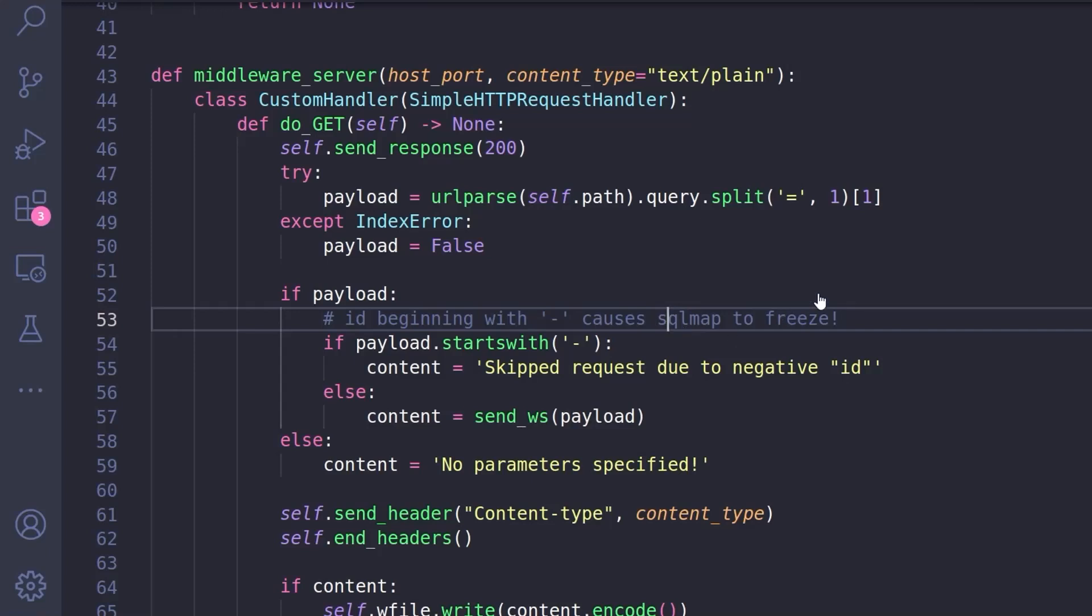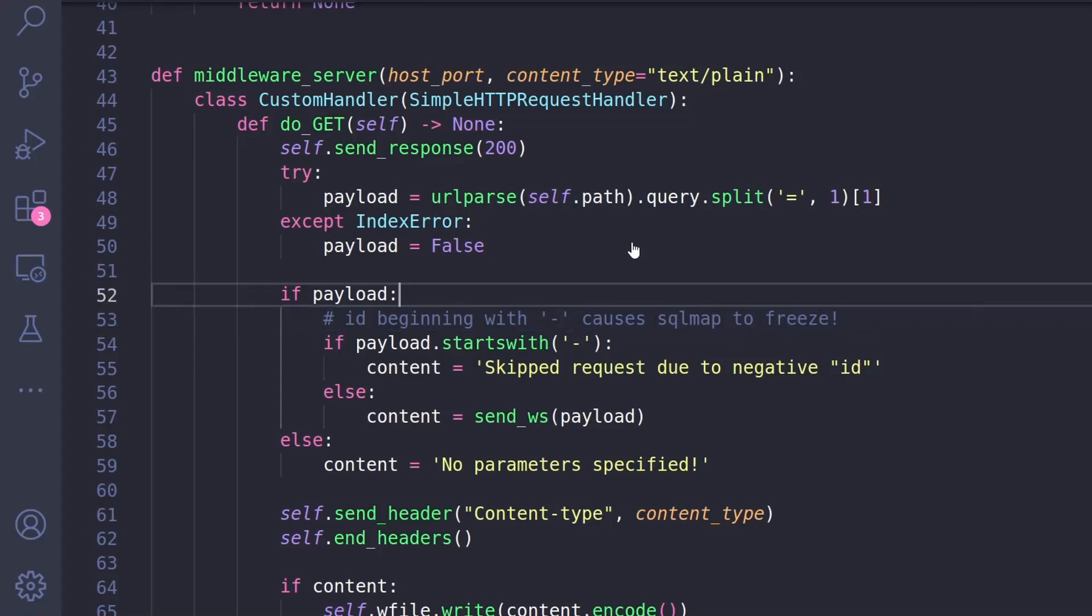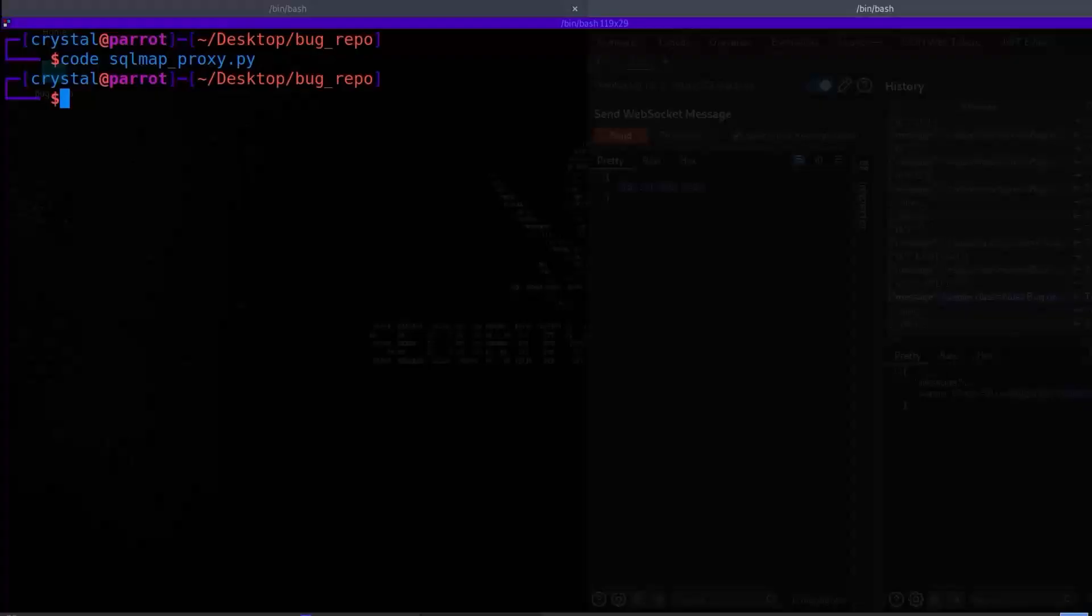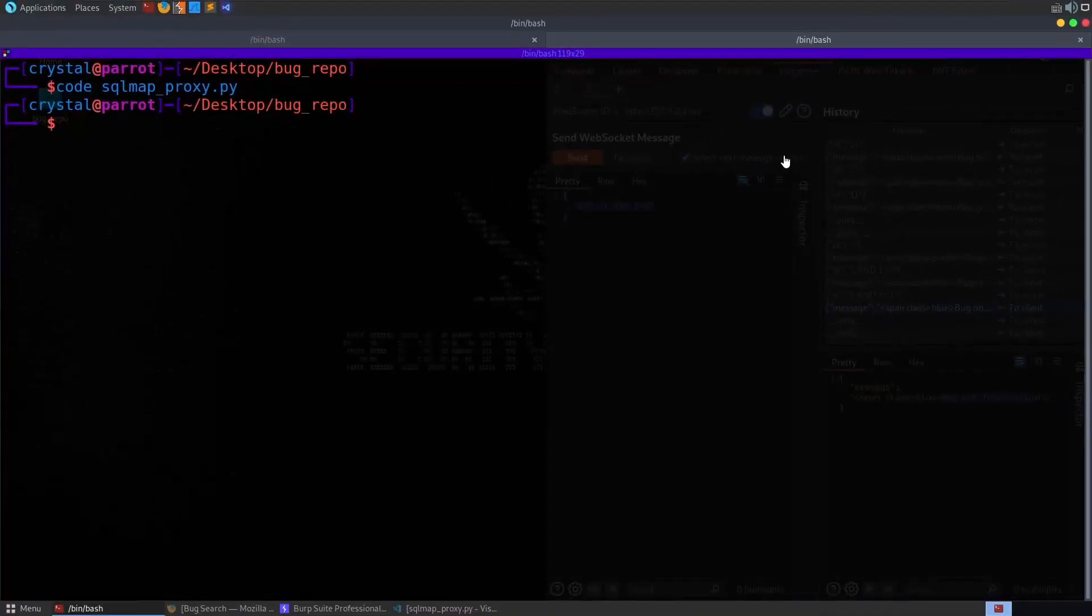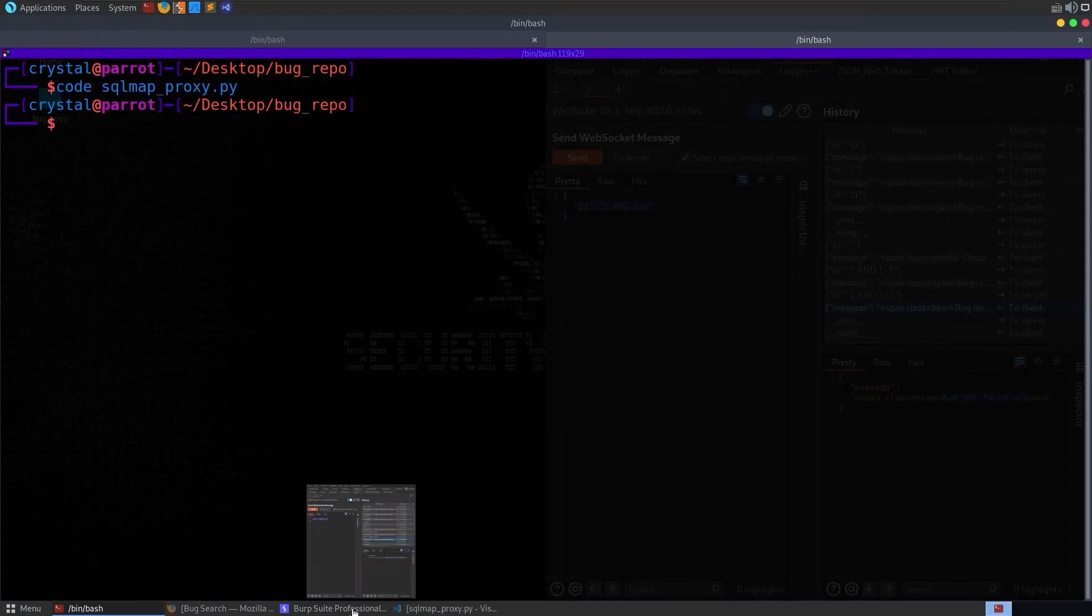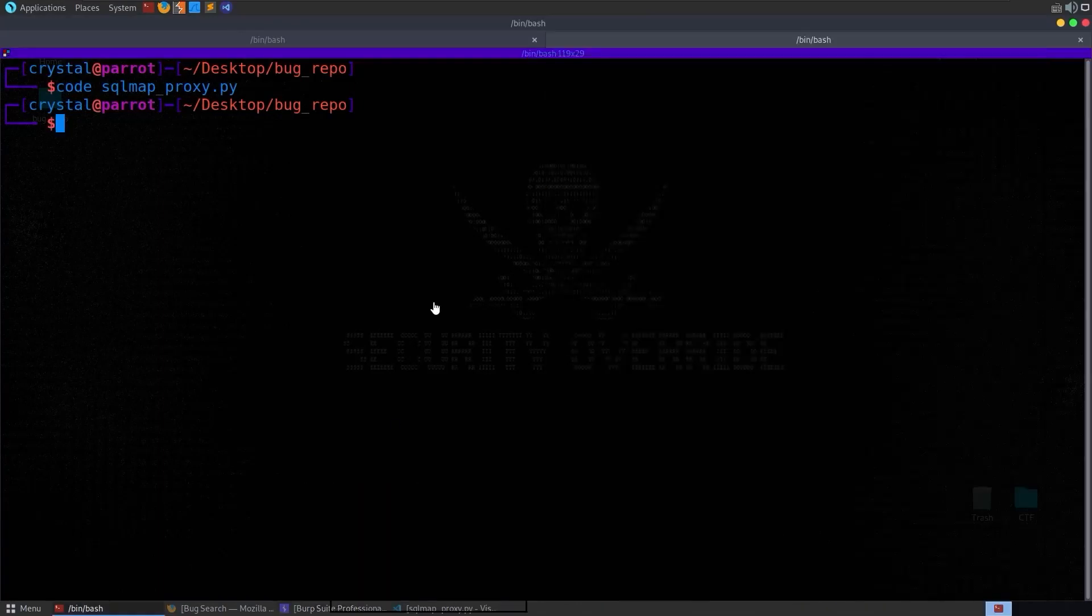SQL map will still work, but if you don't have this in it's just not going to finish and you're not going to end up retrieving the data. In order to determine that, it's probably a good idea to send the SQL map request through Burp Suite so you can actually see where it's getting stuck, which is how I debugged this in the first place.